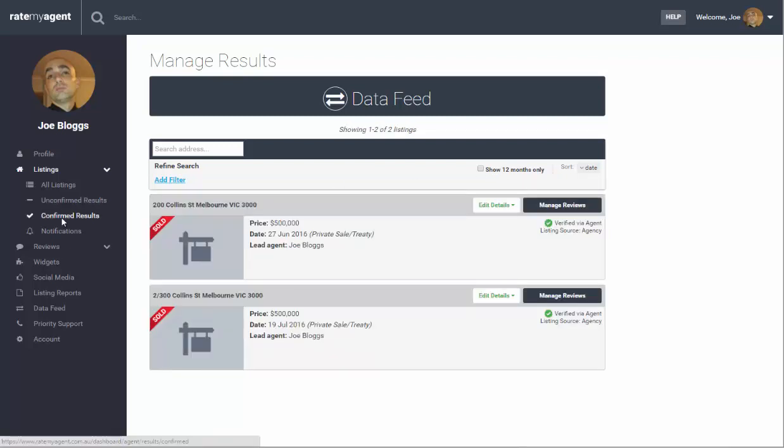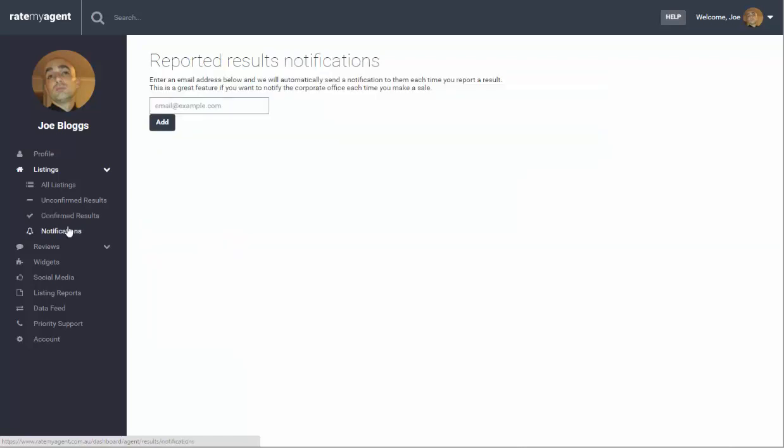The next one is all of your confirmed results which is where you can request reviews again or you can manage your reviews. You can also send a notification email automatically whenever you report a sale to the head person of your agency.